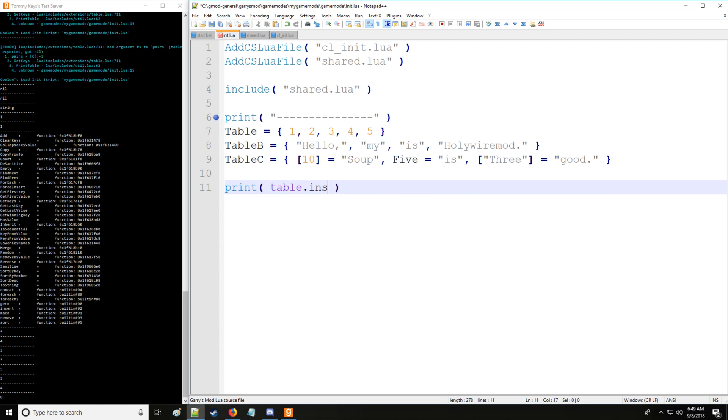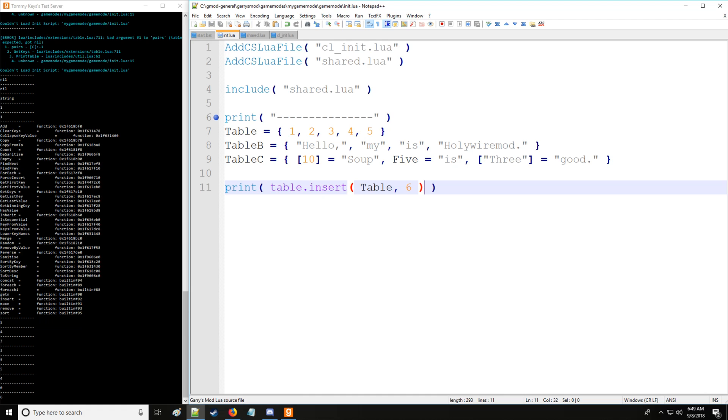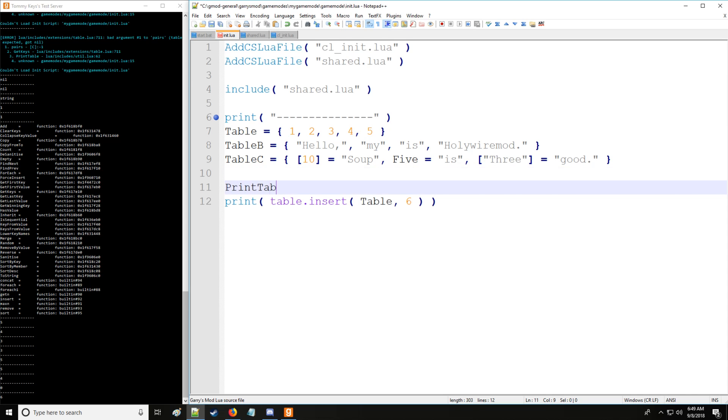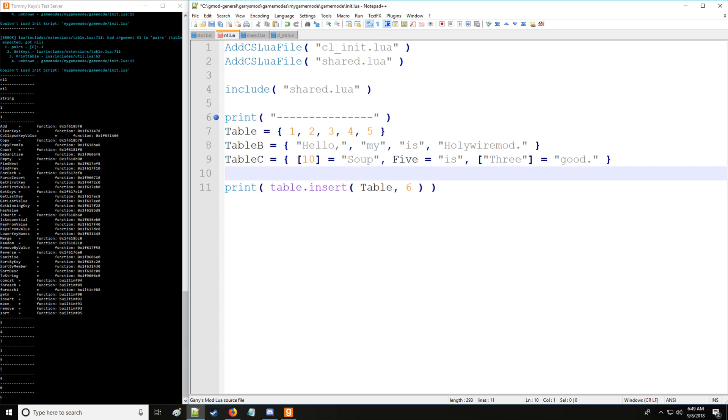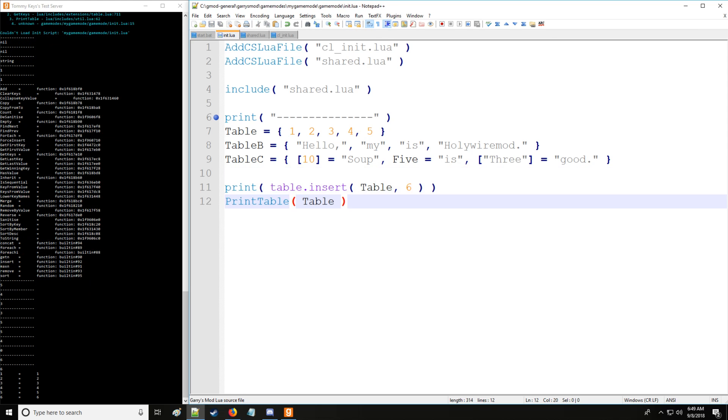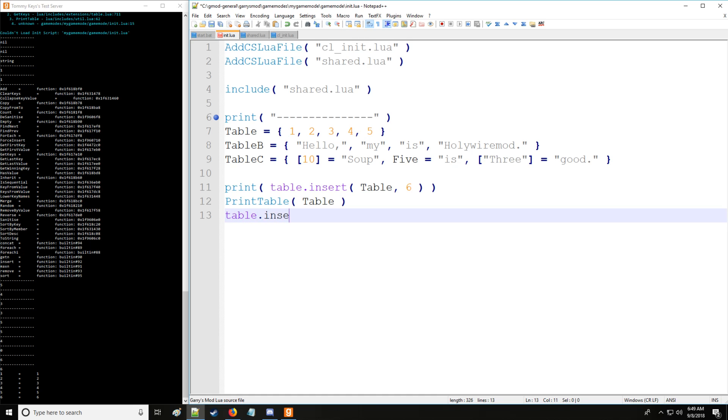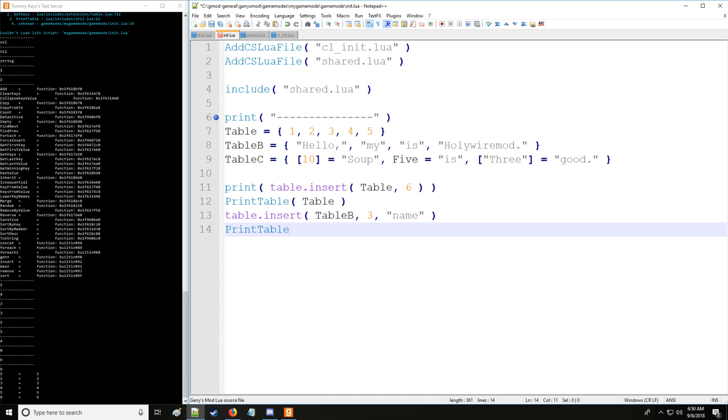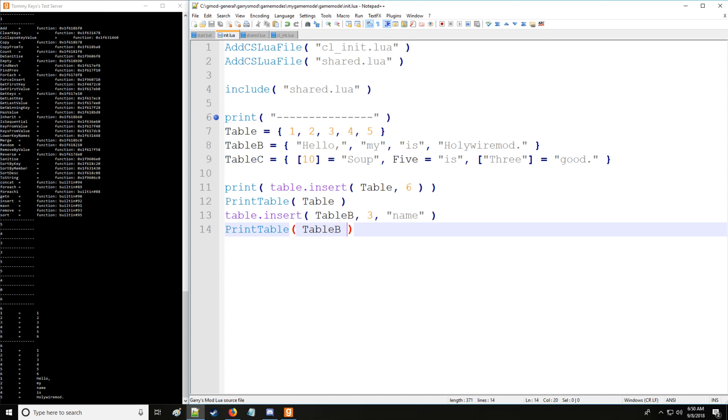Let's continue on with the table library and we'll do table.insert. Now what table.insert does is it will take some table, so we'll have table, and let's insert the value six and we'll print out six. Now it's printing out the key value in which the value was inserted at. Just to show you here we'll have print table, do table, and as you can see at key value number six there is the value six. Very good. So let's look at table_b and let's insert something into there where there's strings. We'll just put insert and we'll put table_b and at the third key value we want to insert name. And then we will print table table_b. There we go, hello my name is holywiremod.